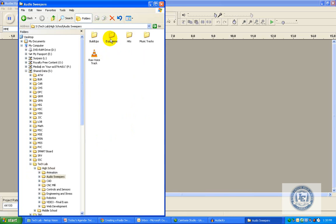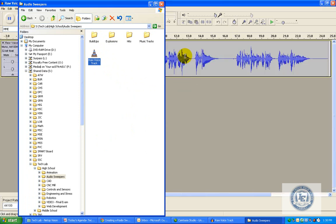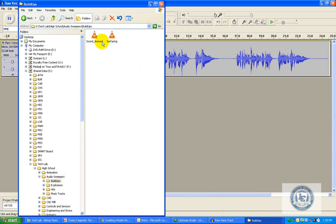I double-click on that, and you're going to see several different folders along with a raw voice track. If I click and hold, left-mouse click, and drag it down over to Audacity, you can see that it automatically imports. So that is a very easy way to bring in some files.